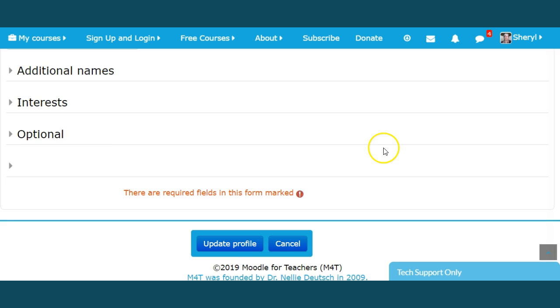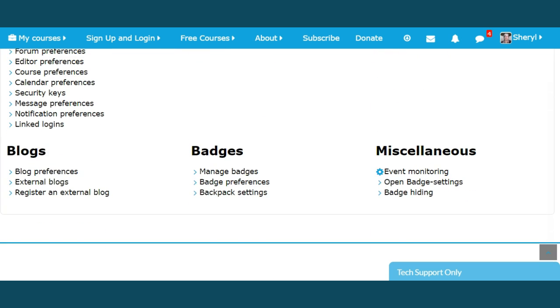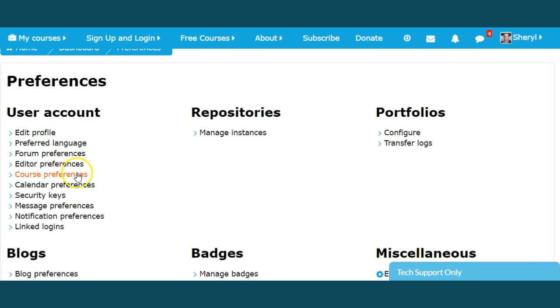Now there's a place for additional names. My interests. So let's go back to our user account preferences. Editor preferences, forum preferences. Let's go to forum preferences. This is helpful.